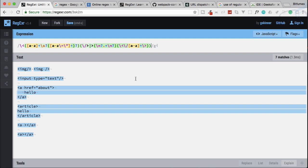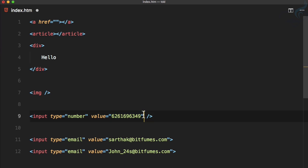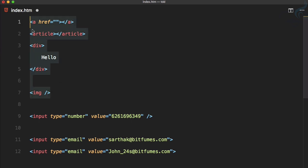But why have I chosen finding the pattern for HTML tags? If you find any course or tutorial on the web, they're just telling you about how to find a pattern for email, phone number, or simple things. But it will be a great exercise if you will be able to write your own regular expression for an HTML tag and the content inside that.